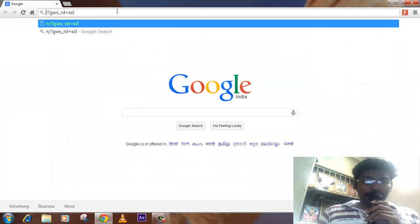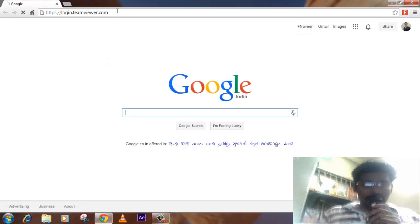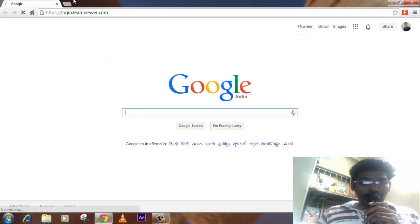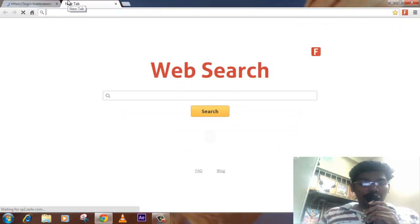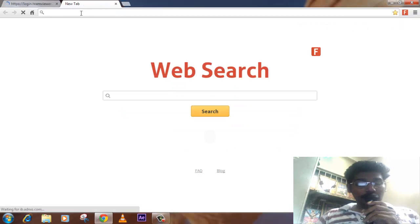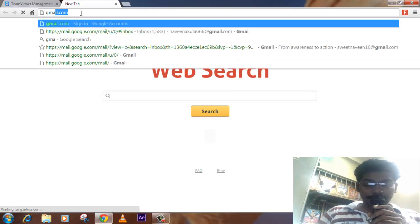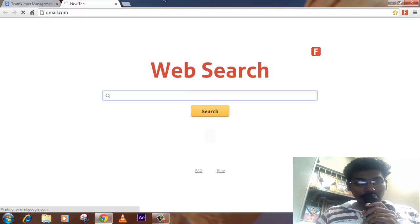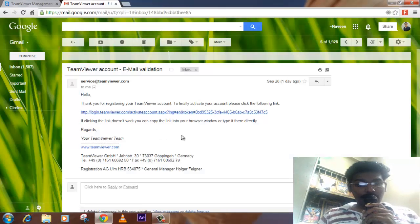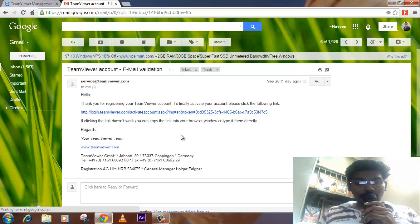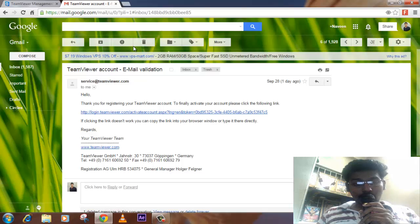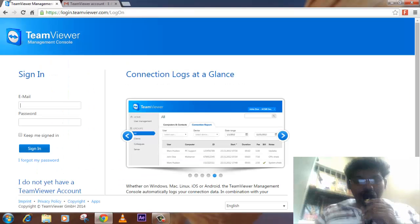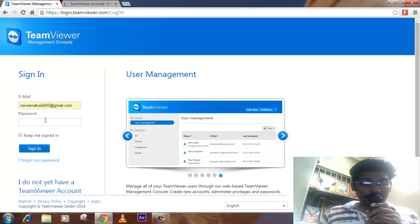This is a login to TeamViewer.com, where you need to log in if you created a TeamViewer account. You need to go and confirm it in your email account. You'll be getting something like this: thank you for registration TeamViewer. You need to click on this link in order to go to this page, and you need to enter the email ID which you have given in the TeamViewer account and then password.